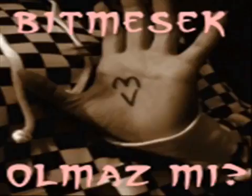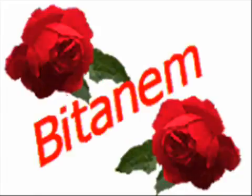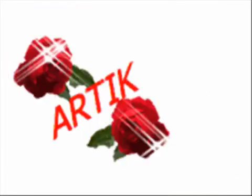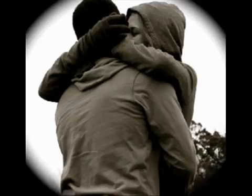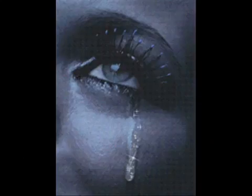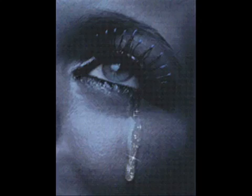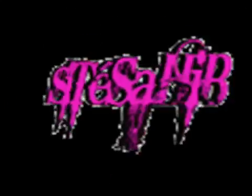Sendin benim ümidin sendin tesellim. Sevmek miydi günahım söyle sevgilim. Bana felek vurmuş.